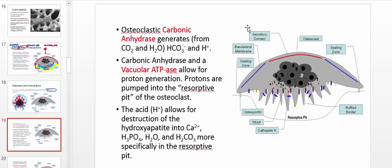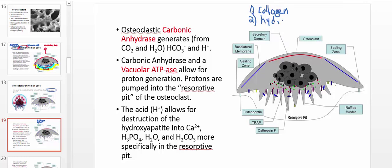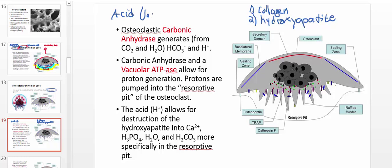There are really two things the osteoclast has to break down: number one, it has to break down collagen, which requires proteases since collagen is a protein. The other thing is hydroxyapatite, the crystalline calcified structure in the bone. One of the ways it breaks down hydroxyapatite is through acid — a low pH — which at the molecular level means hydrogen ions.